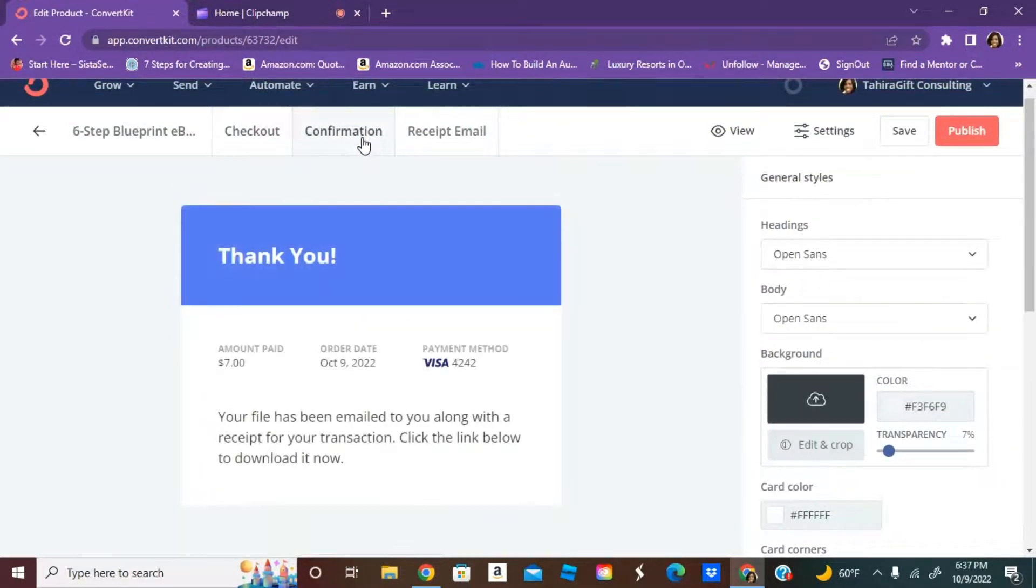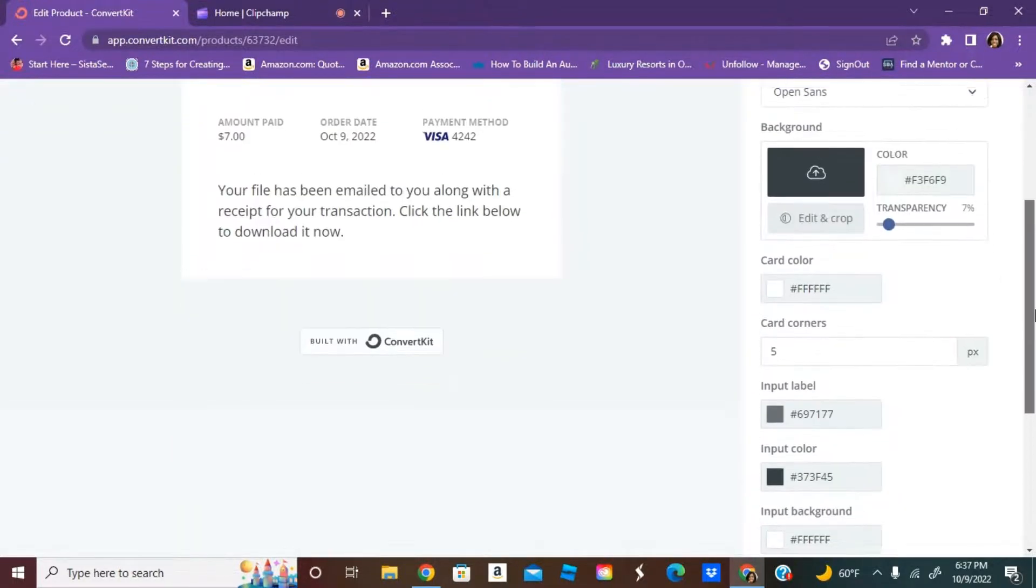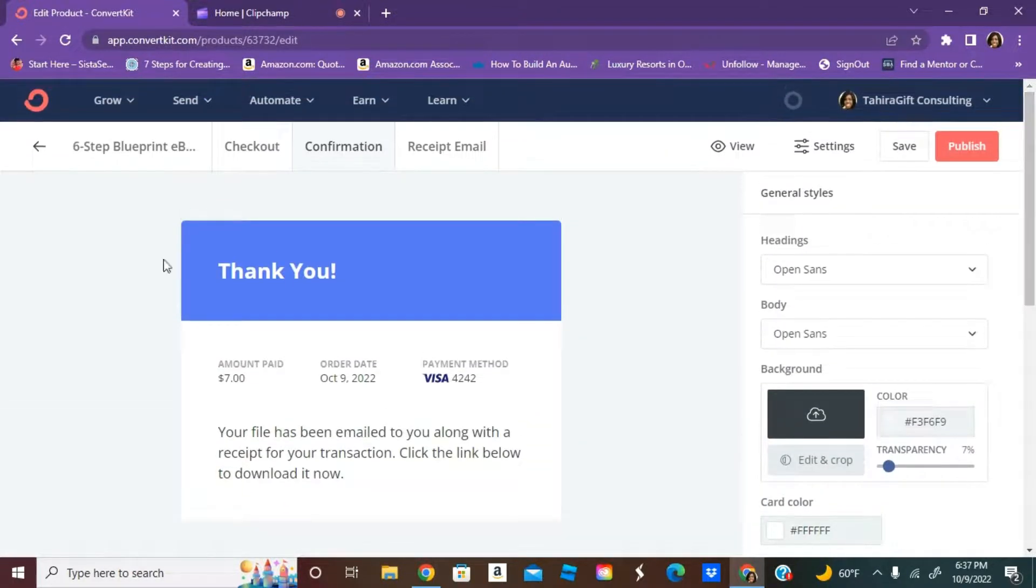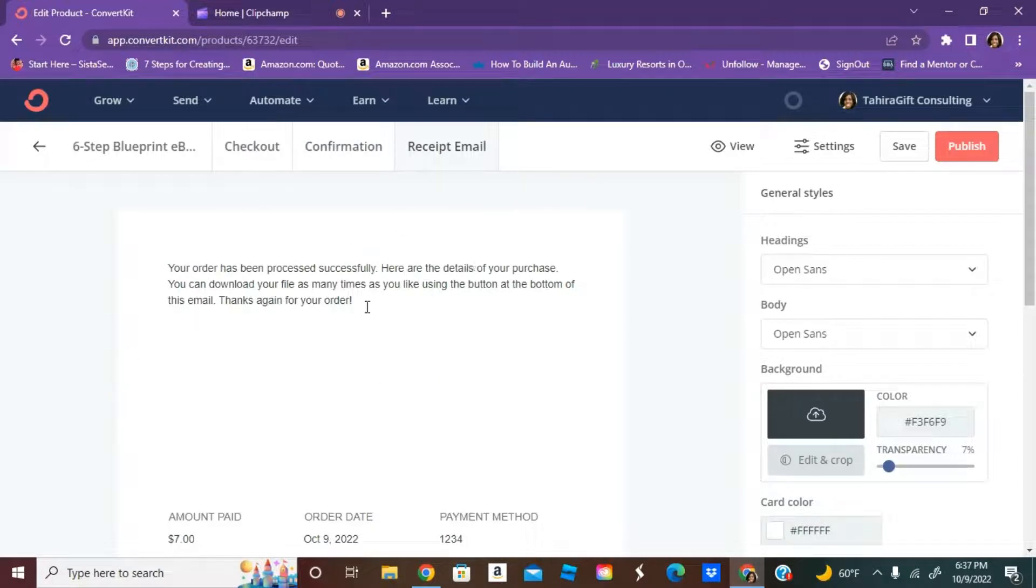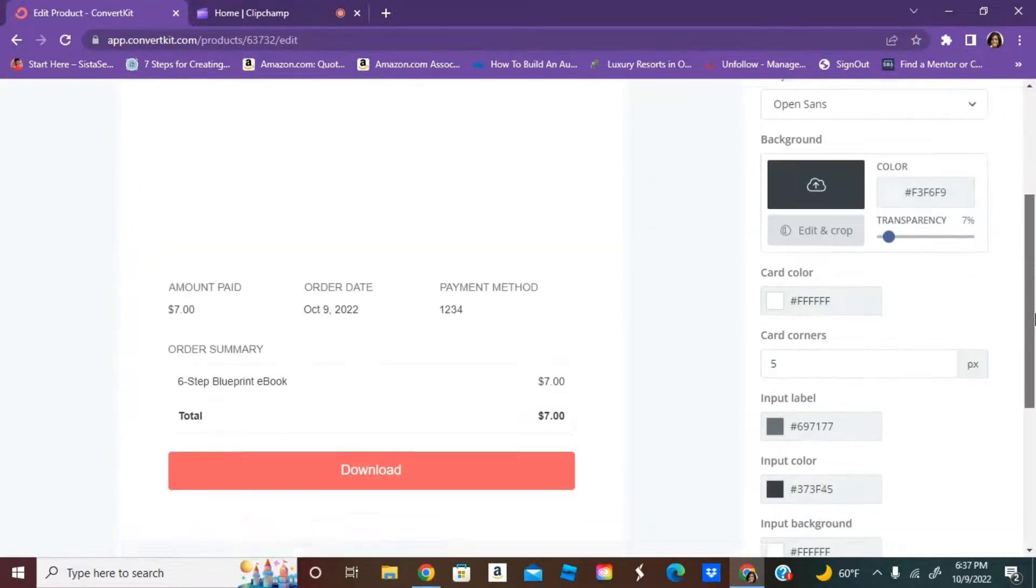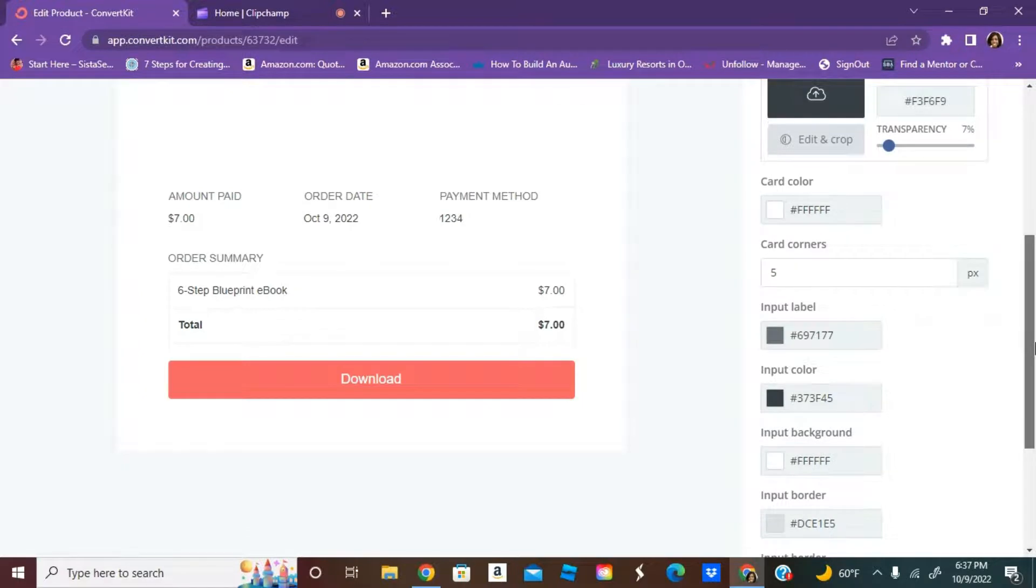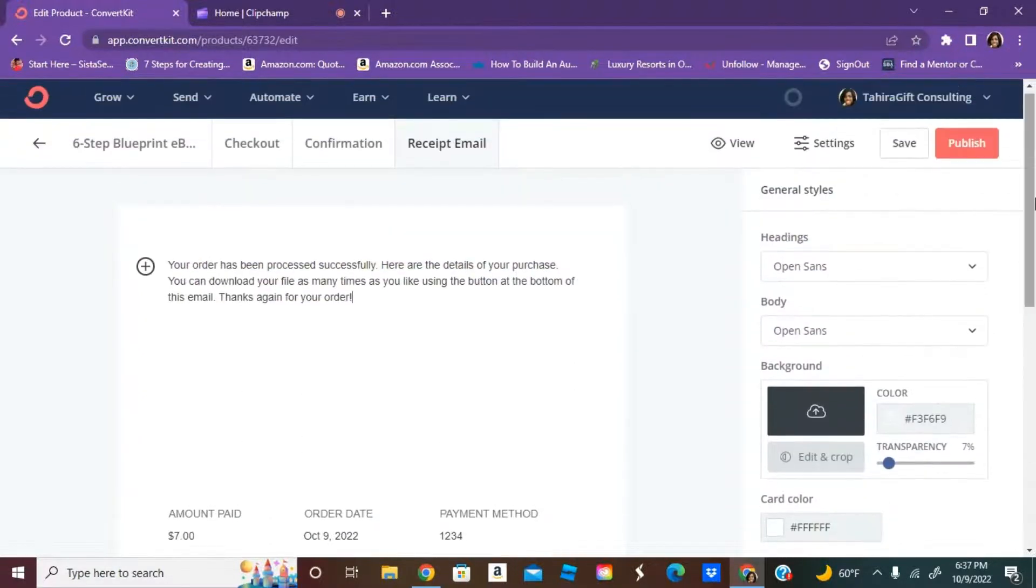Then they also get a confirmation. Your file has been emailed to you along with the receipt of your transaction. Click the link below to download it. That's what they will receive once they purchase. They also get a receipt email, and this is a generic one. You can also update this if you wanted to say something different, but for now I'm going to keep it the same.